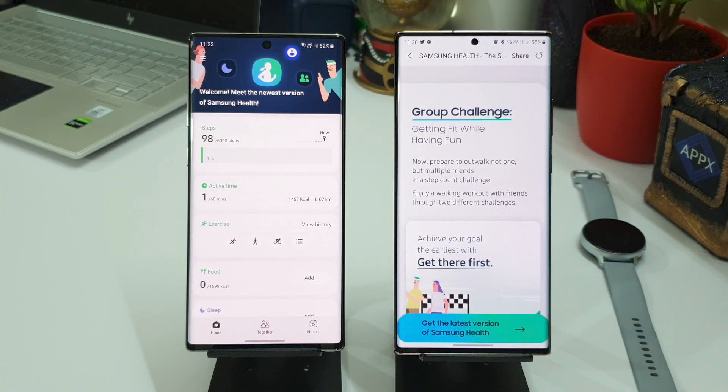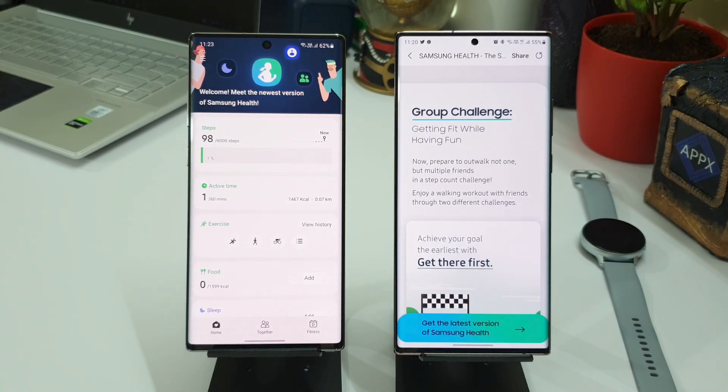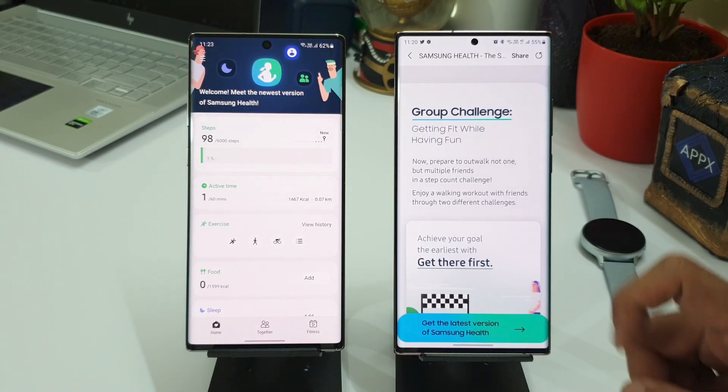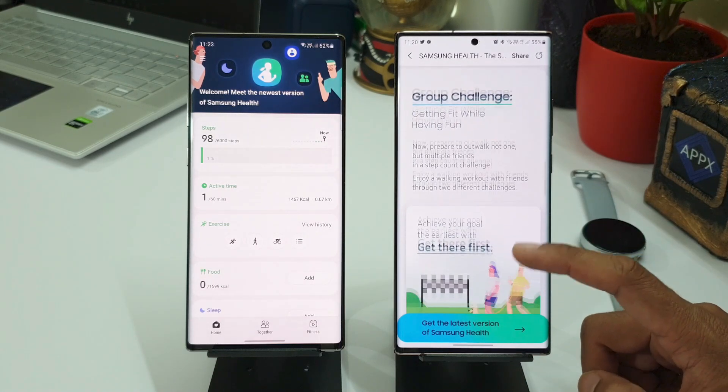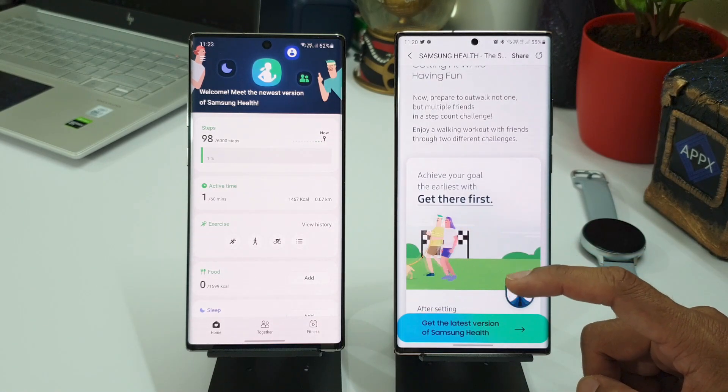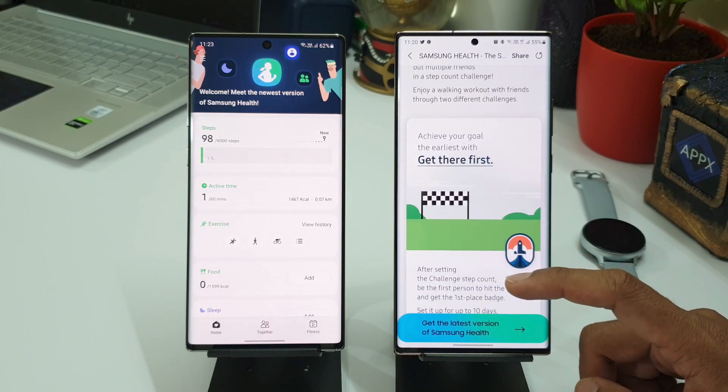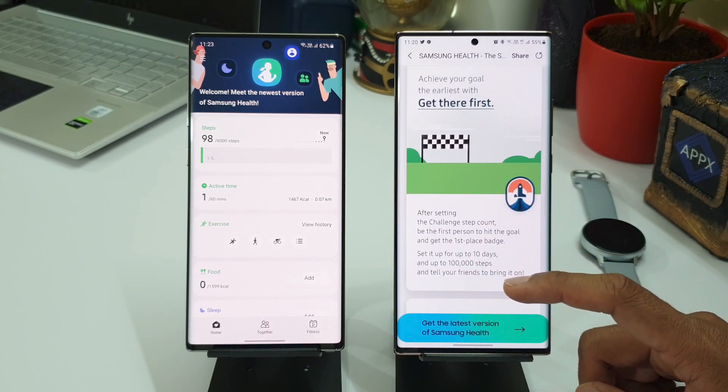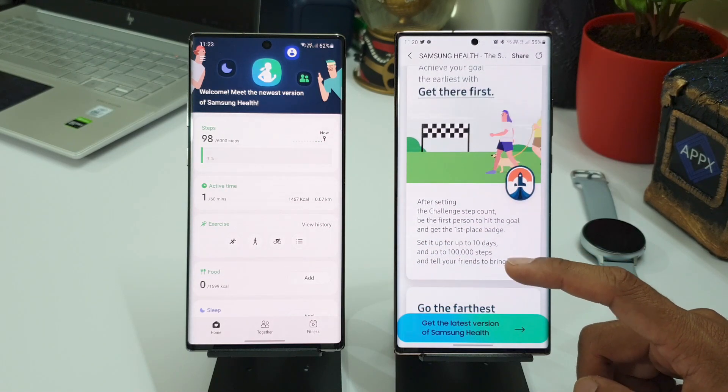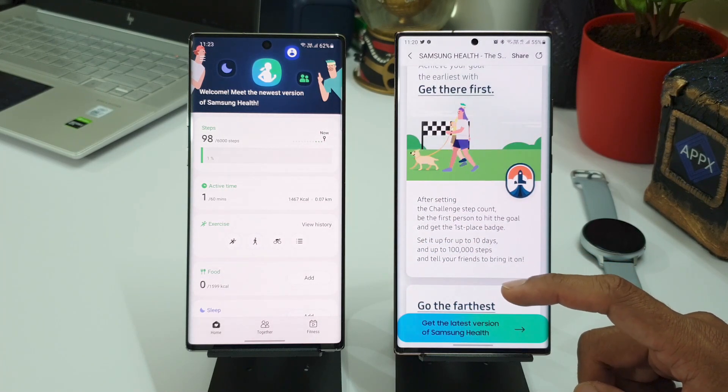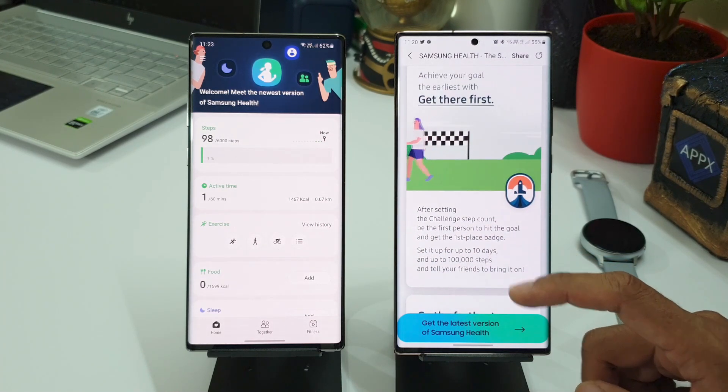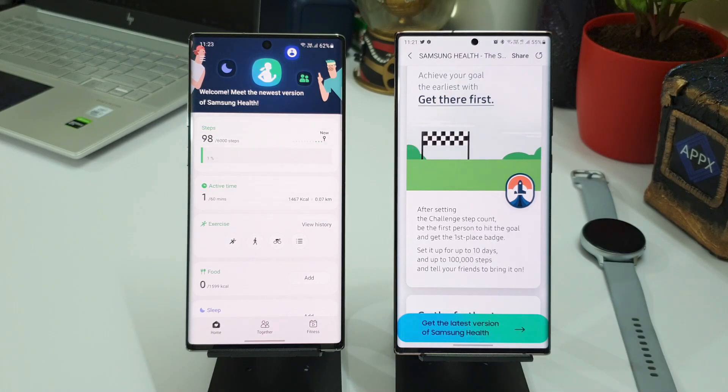It says getting fit while having fun. In fact, this will encourage all of us to actually take some challenges with our friends, and it is not going to be a boring walk anymore. You're going to enjoy it, you're going to compete with your friends, and you will have a couple of different challenges to take up here.